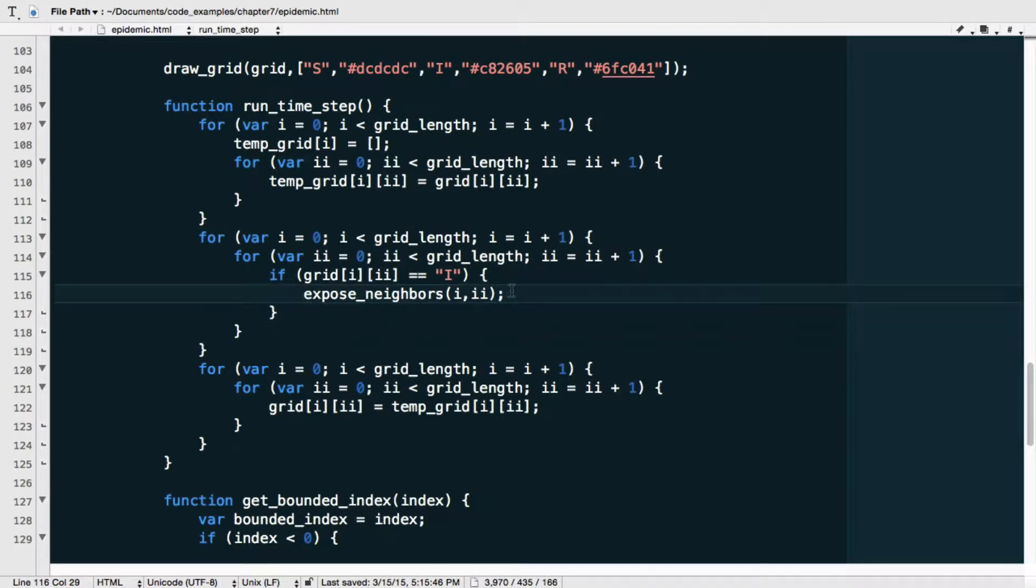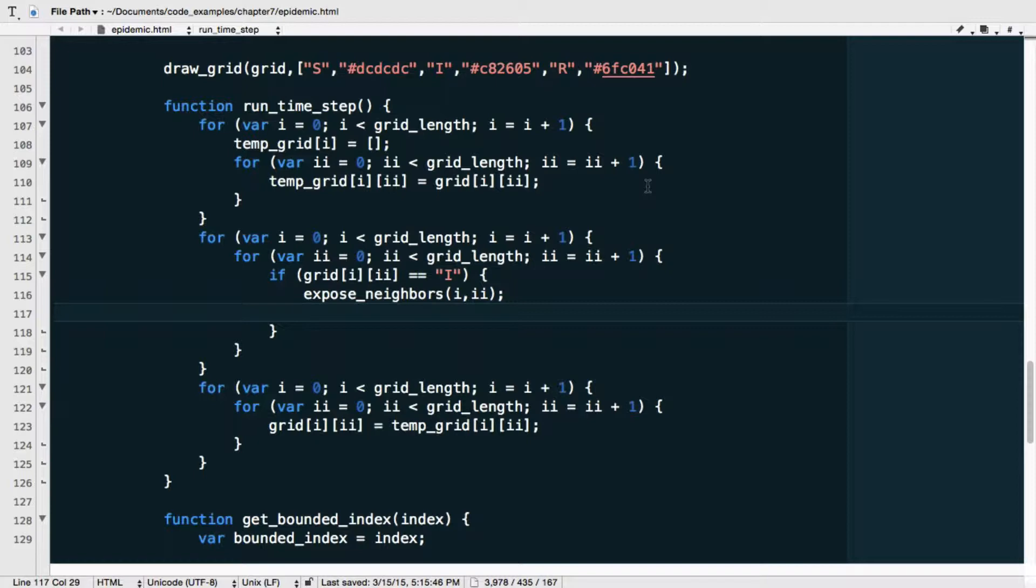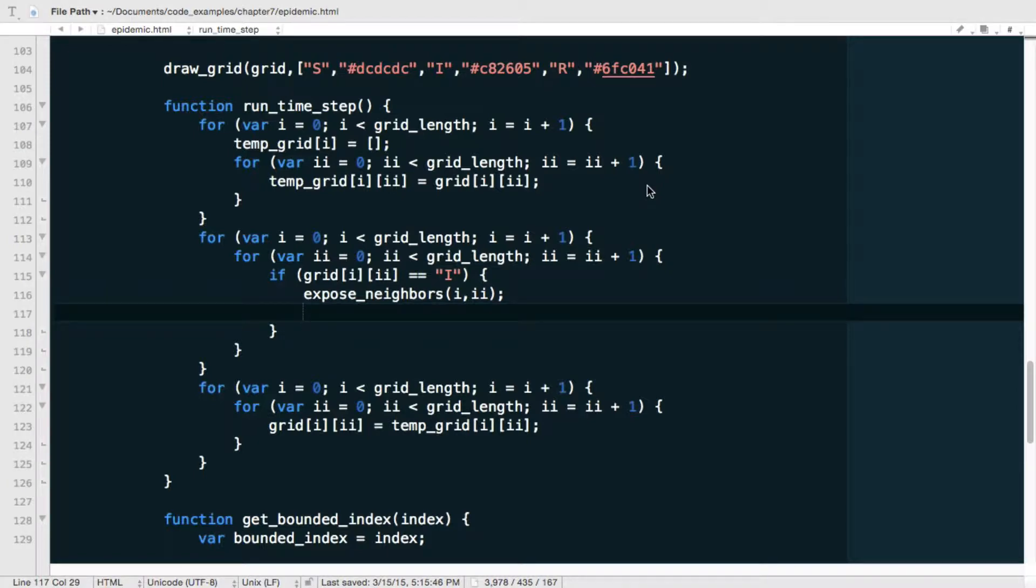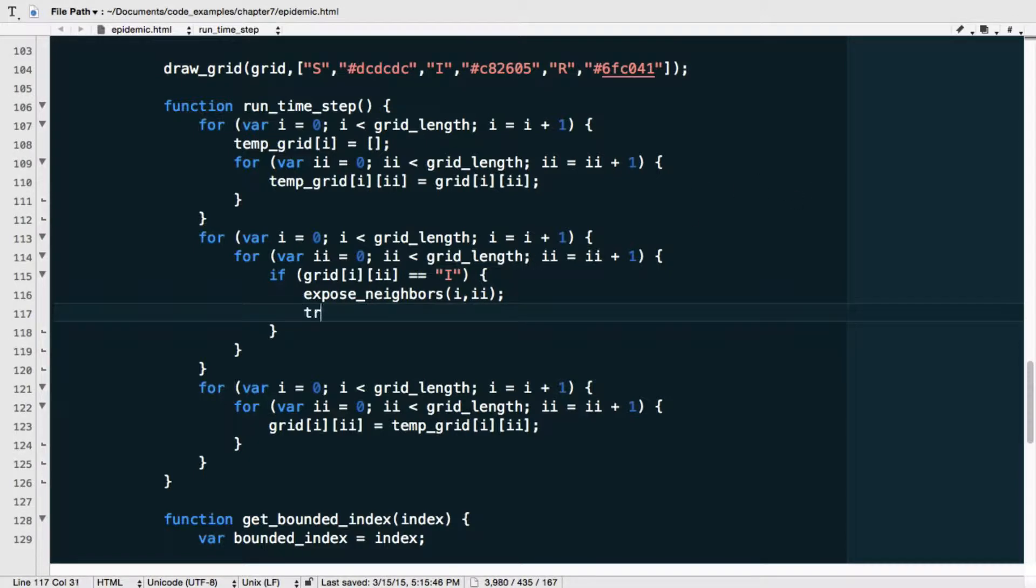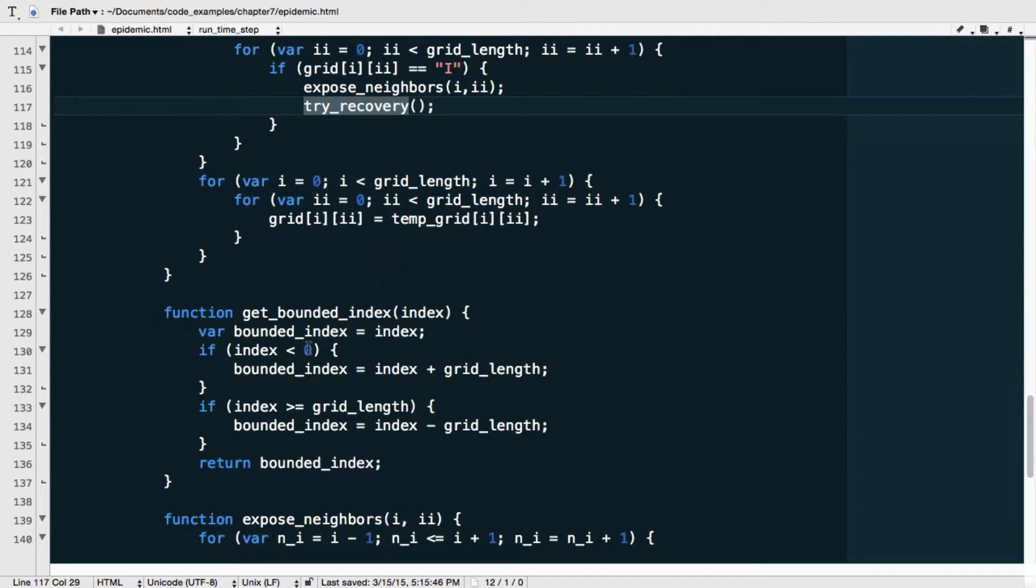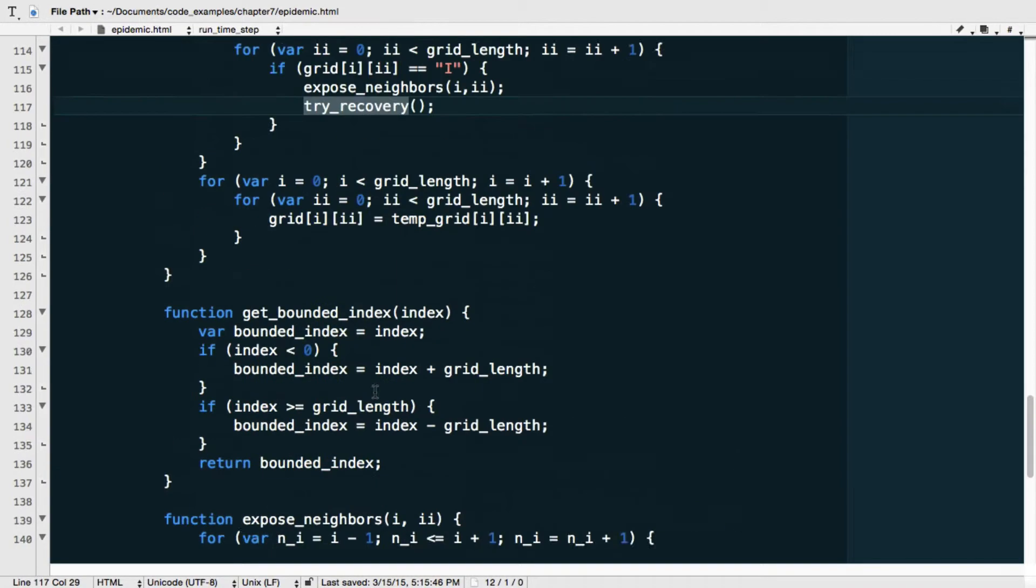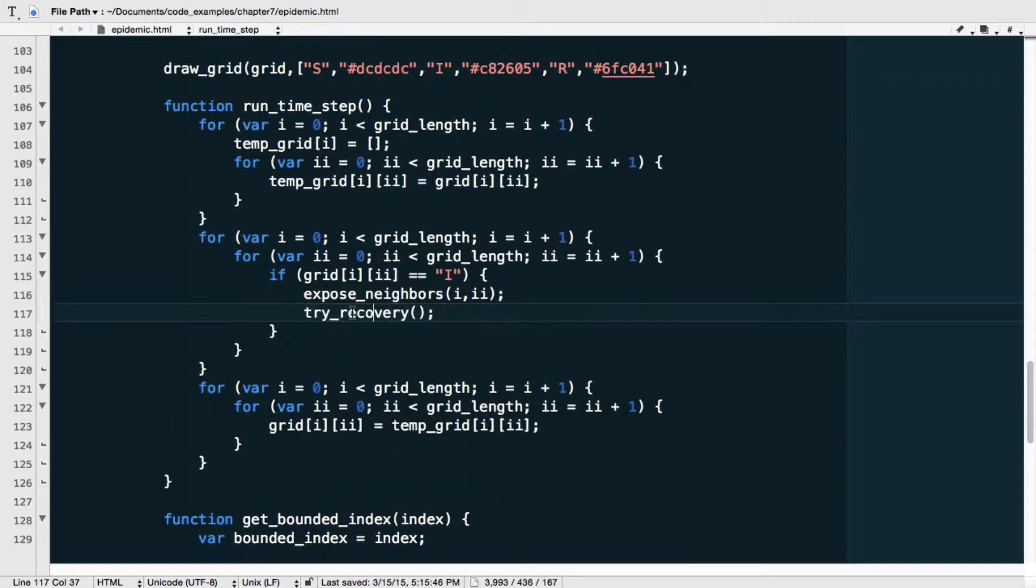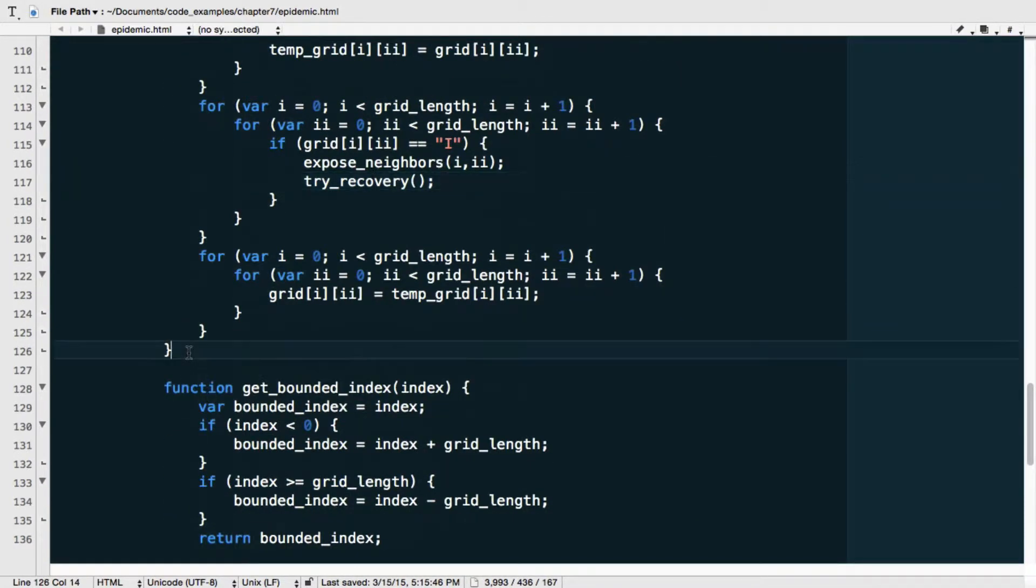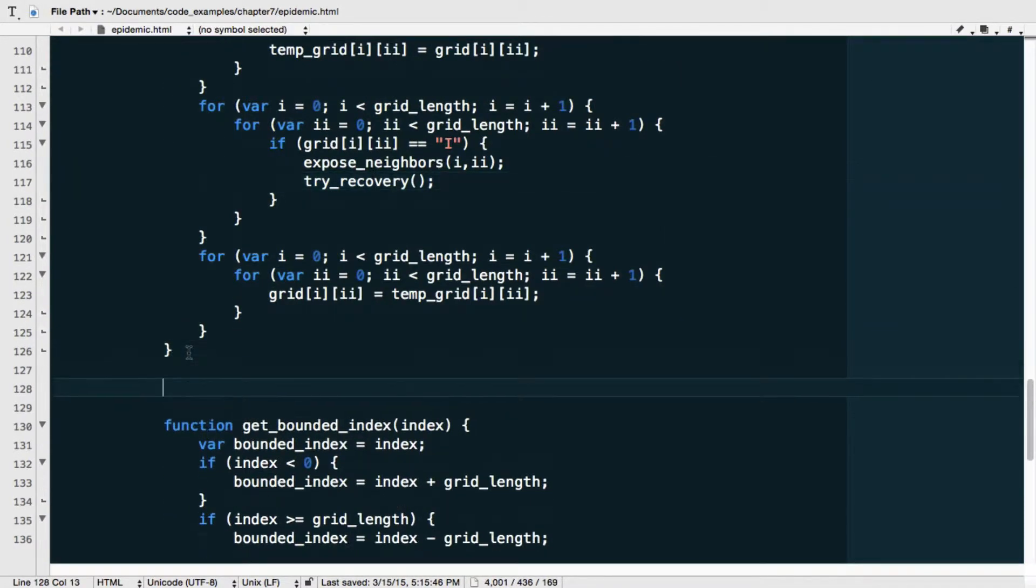So what's missing here is not just exposing the neighbors, but after neighbors have been exposed also, to essentially give it a shot at recovery. So let's go ahead and do that. We can implement it right here, and we can now simply straightaway say try recovery. I'm going to call this try recovery, just as I called the other function try infection, because it is really a trial, because it only happens with a certain probability.